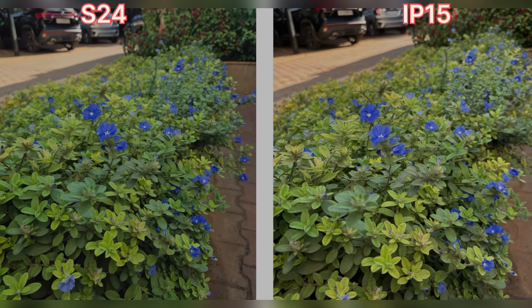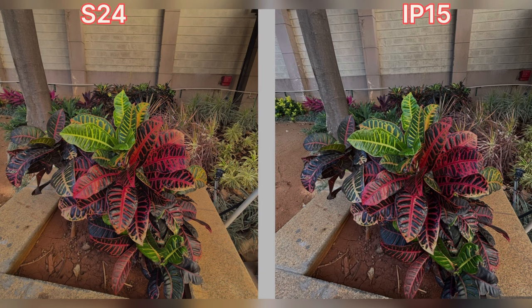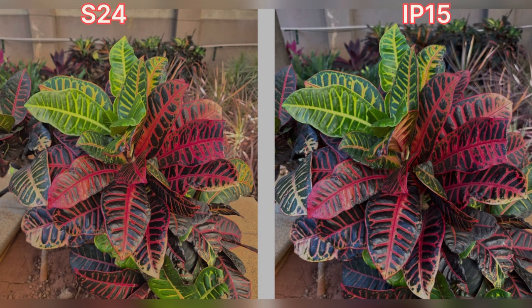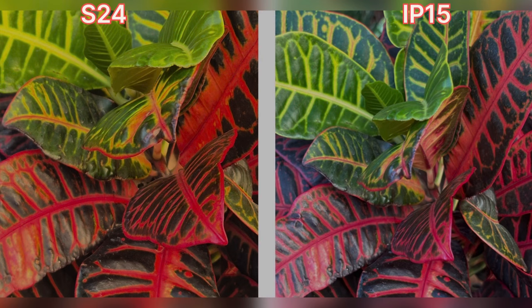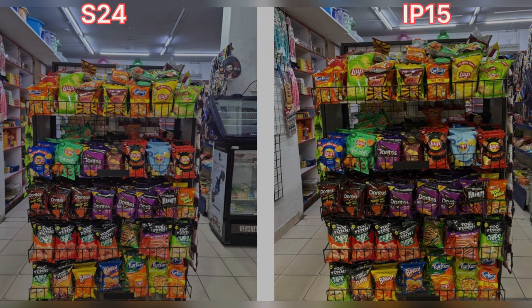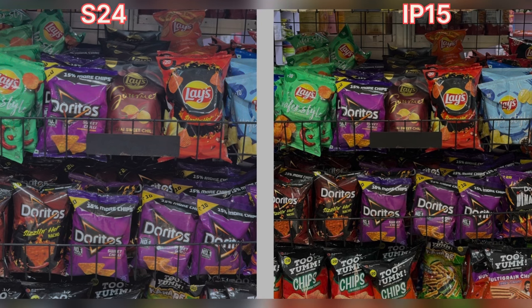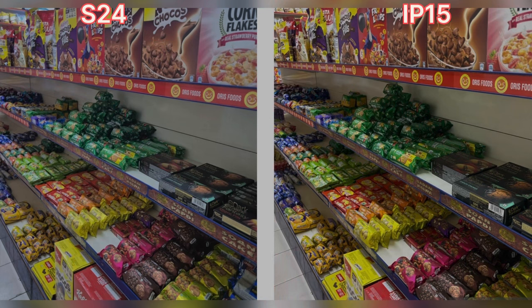The Samsung Galaxy S24 has a dedicated 3x optical zoom lens whereas the iPhone 15 takes a 2x digital image.